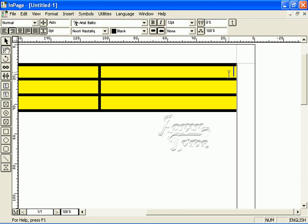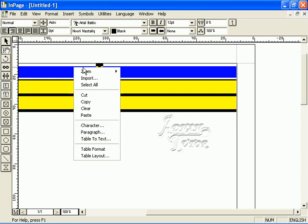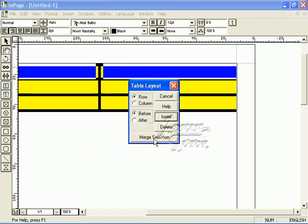Now if we have to merge the first two cells, we will select these two cells, then right click and go to the layout menu.